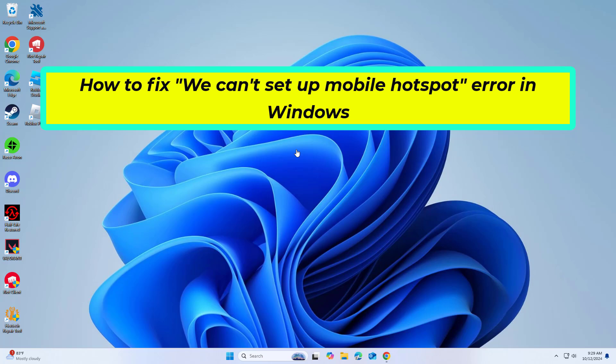How to fix we can't set up mobile hotspot error in Windows. In this video I will show you a few solutions to fix the problem.